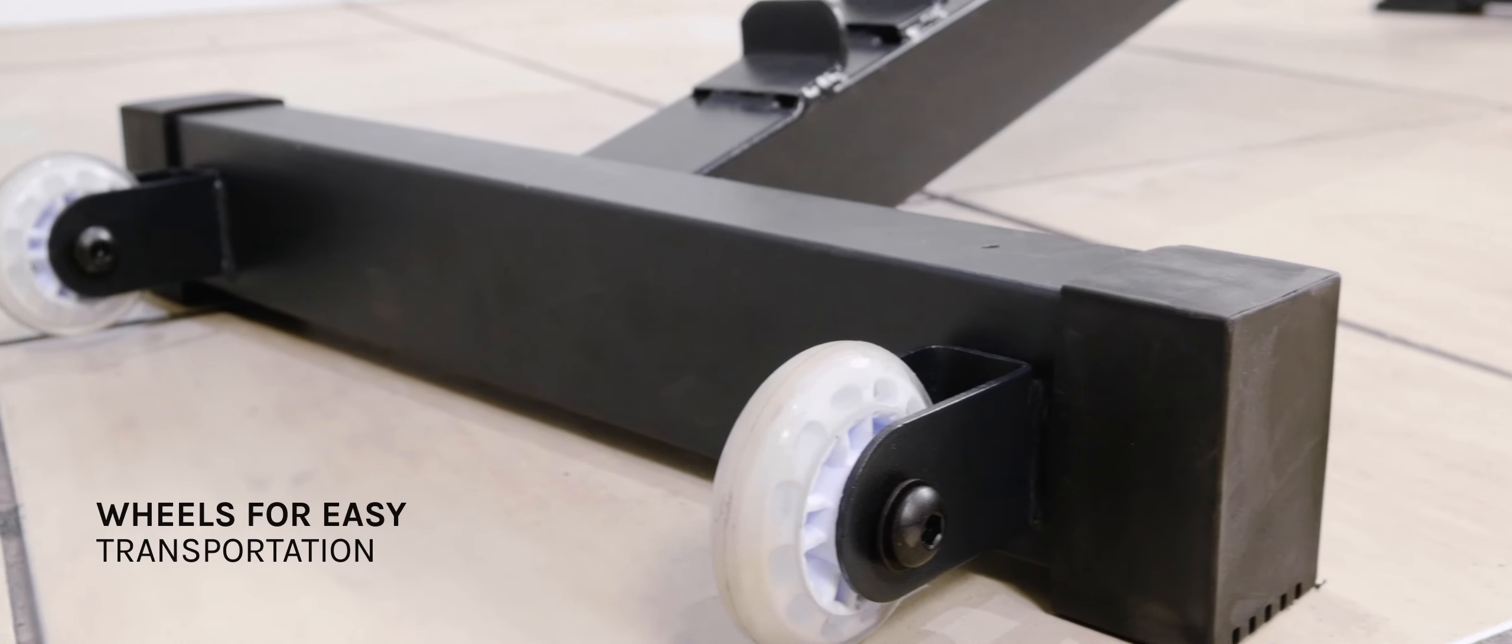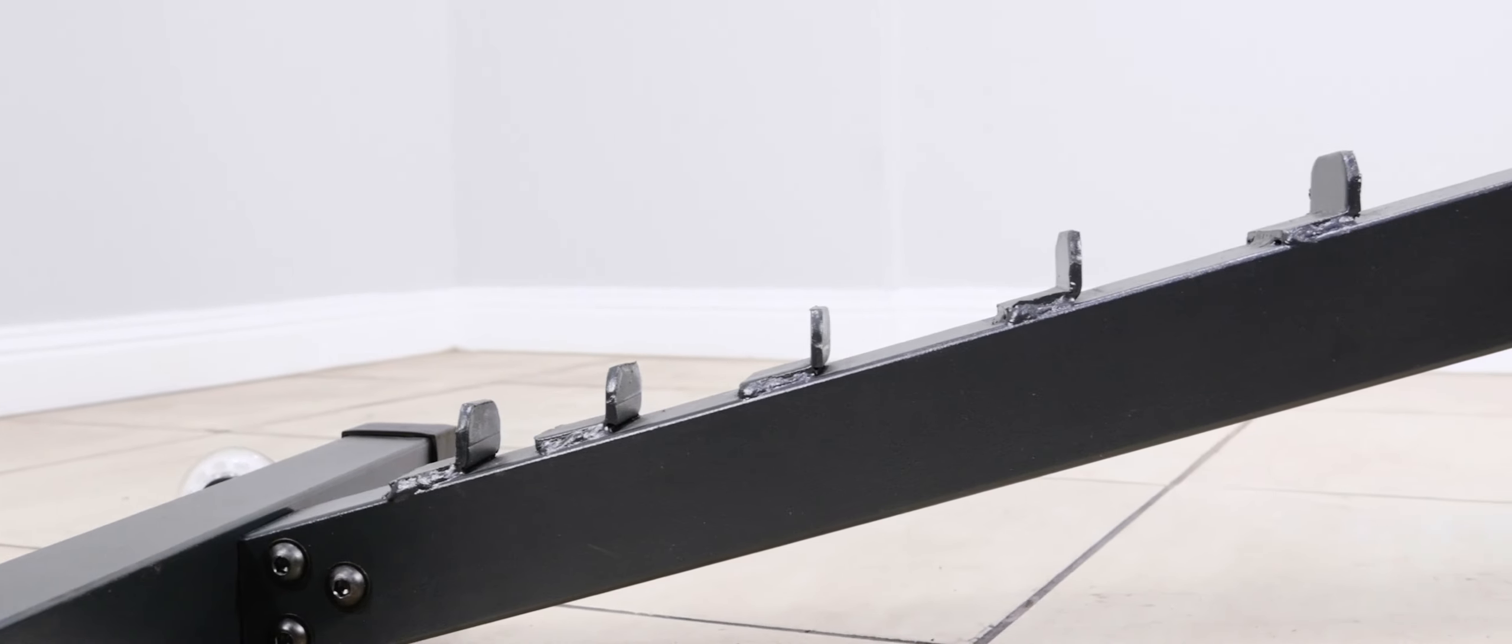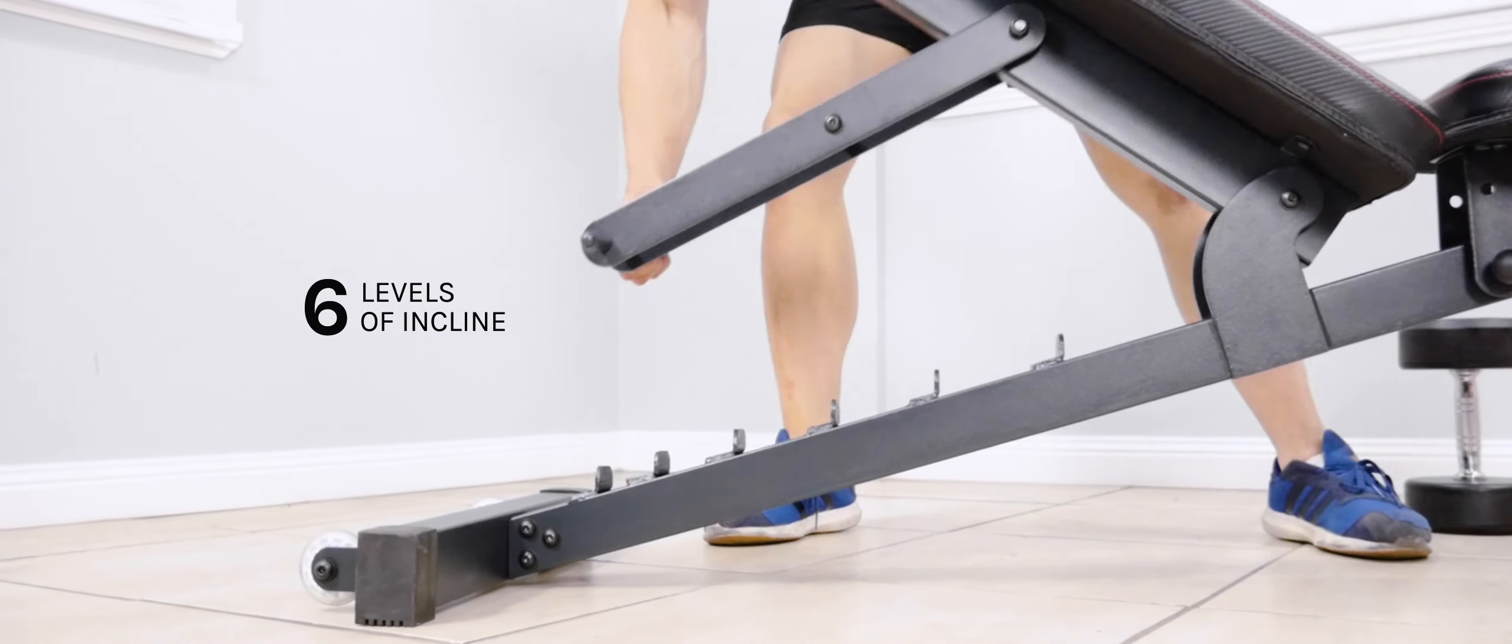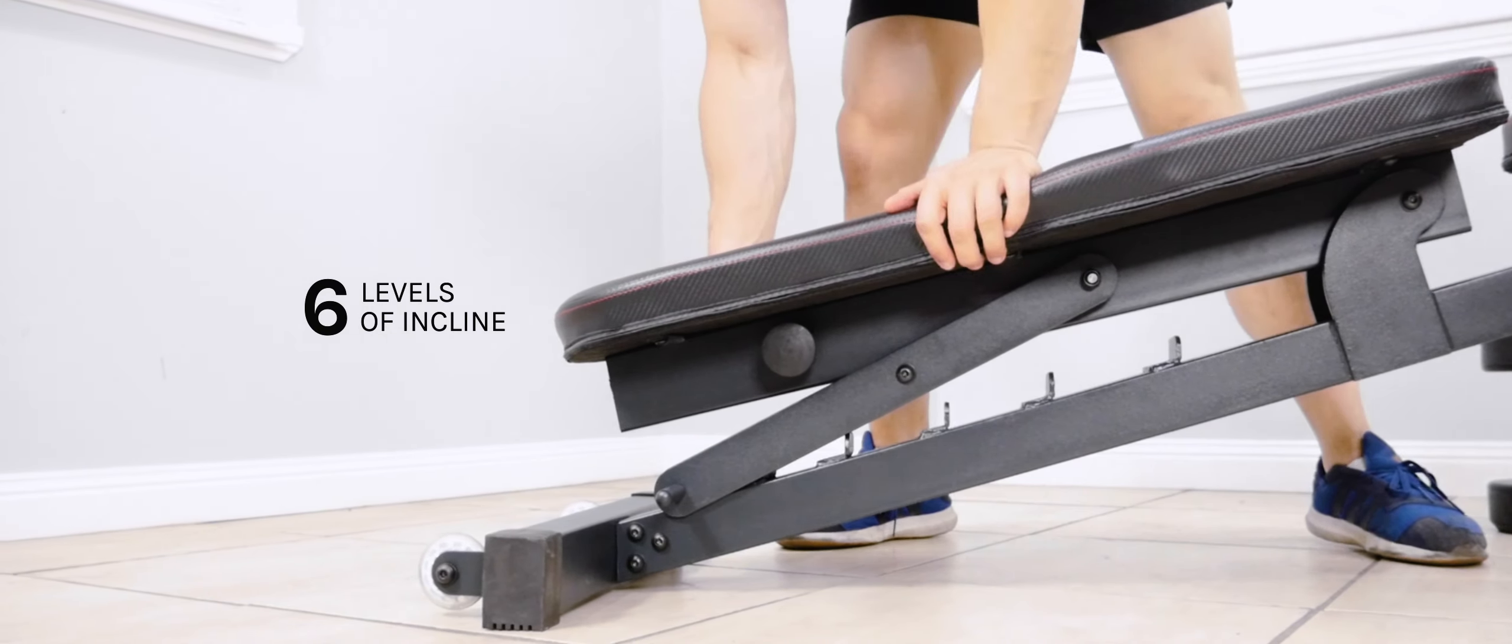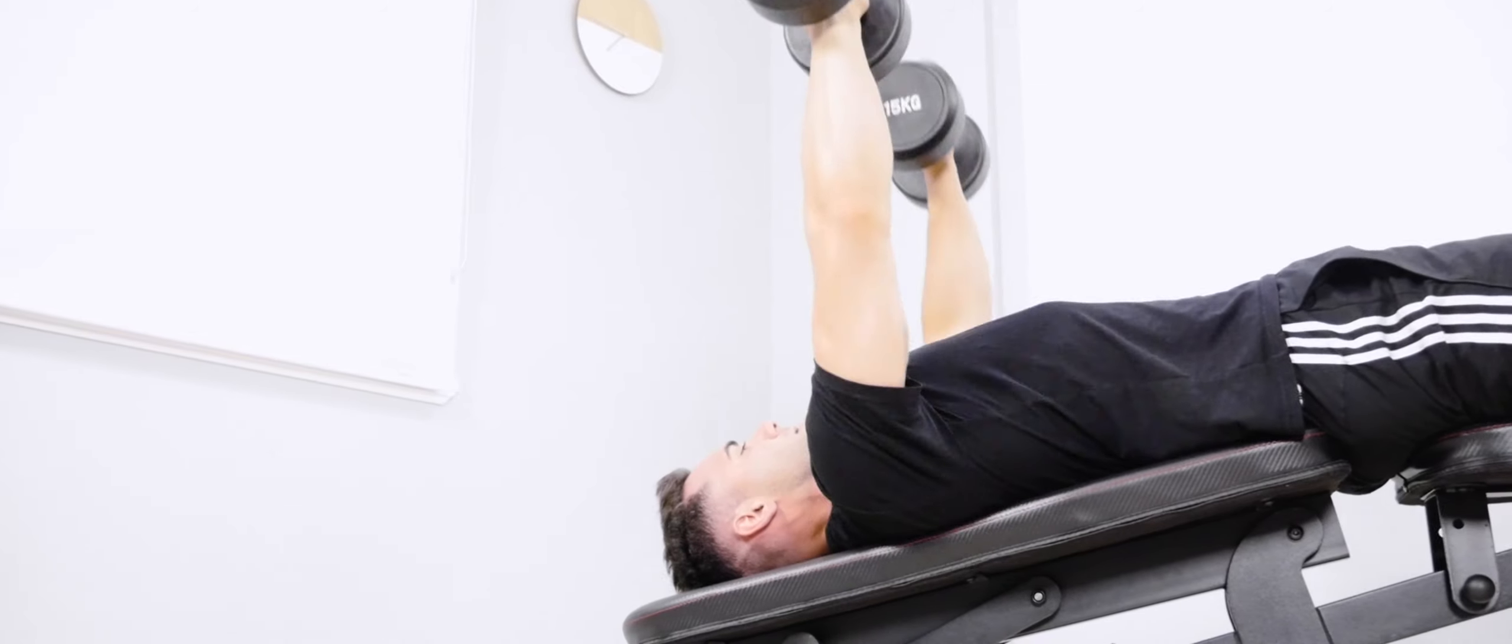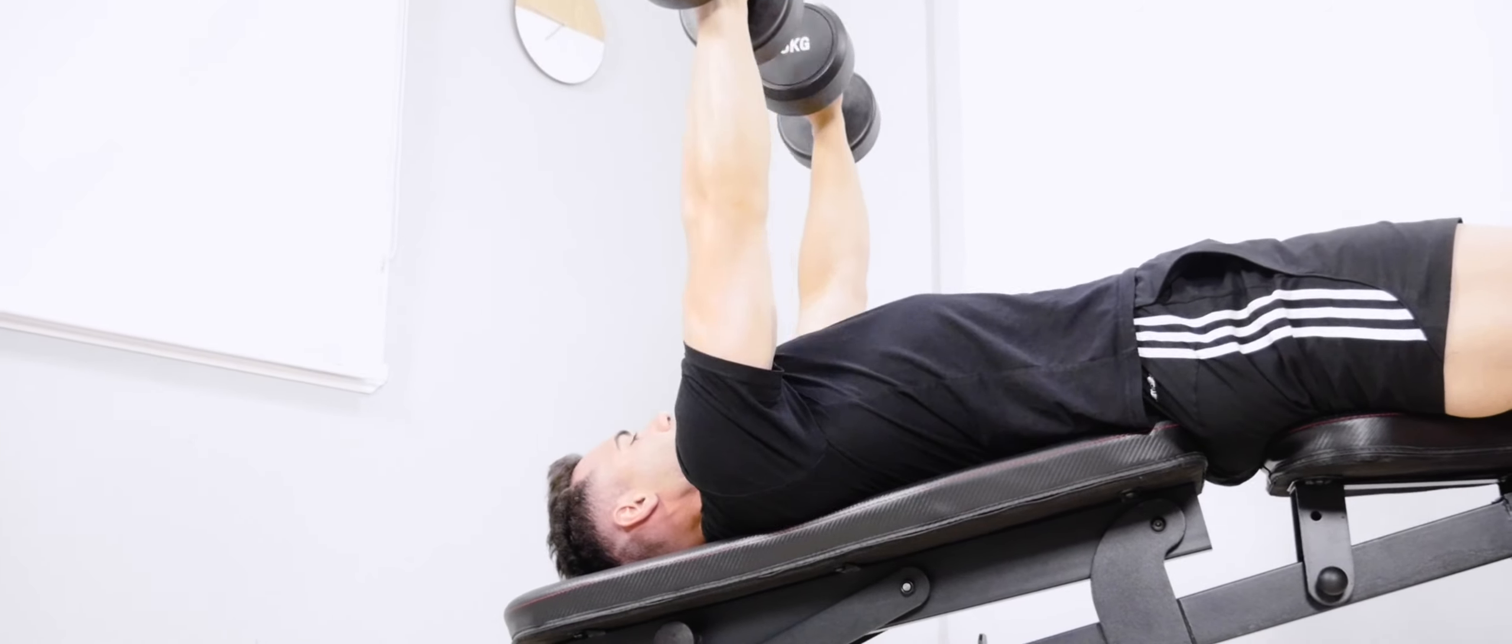Move the bench into position with the frontal handle and rear mobility wheels. The BN6 offers six levels of rear pad adjustment in addition to a seat pad adjustment. This allows for the full array of angles for all varieties of bench exercises.